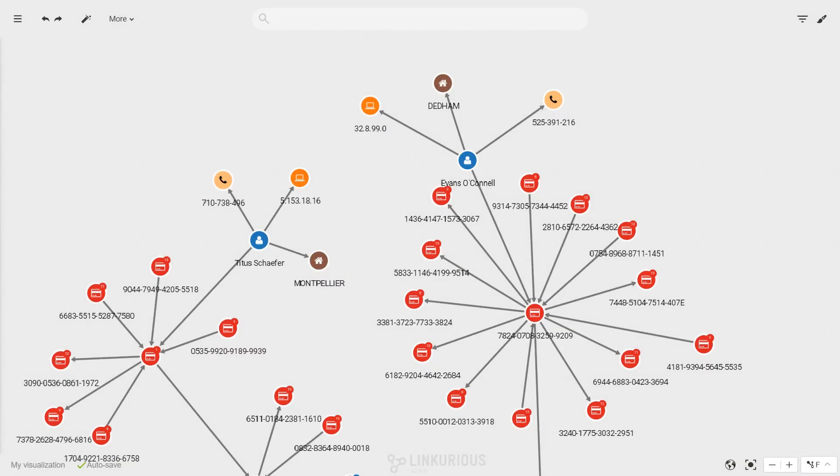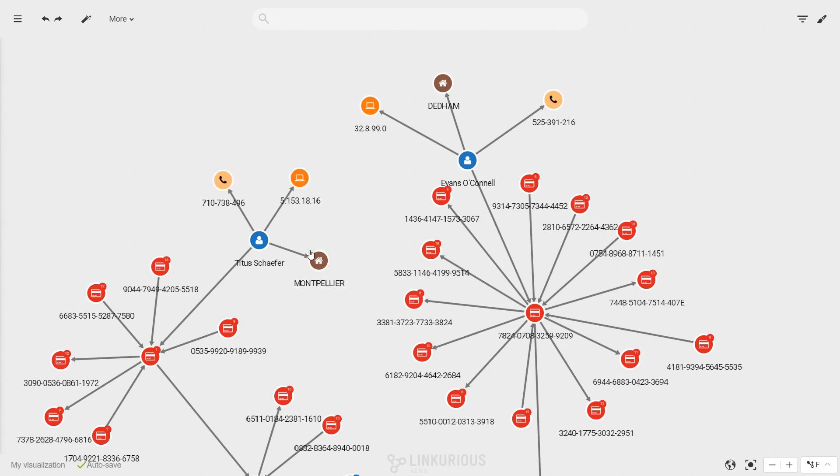Linkurious Enterprise allows you to interact with your graph data and access detailed information to conduct your investigations. Information about your graph data is displayed in the node and edge captions or styles you may have applied.